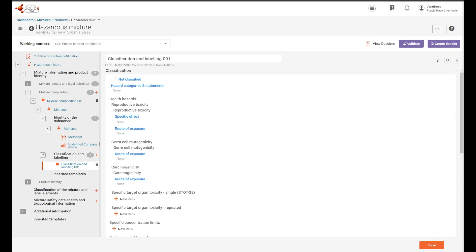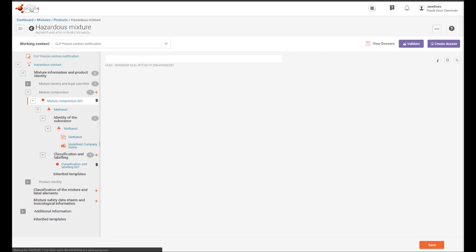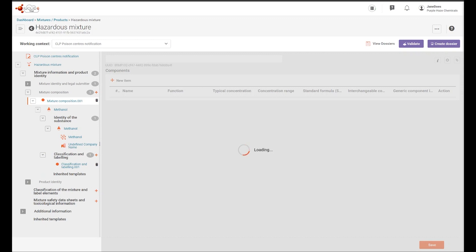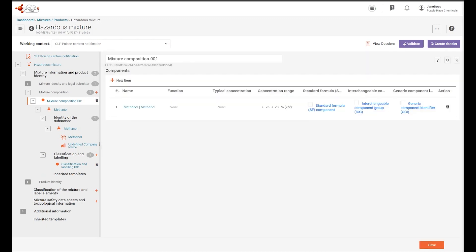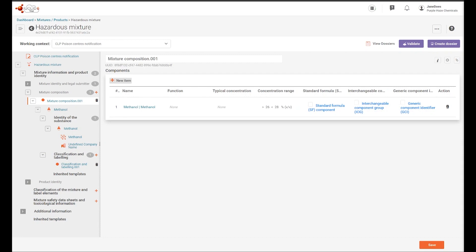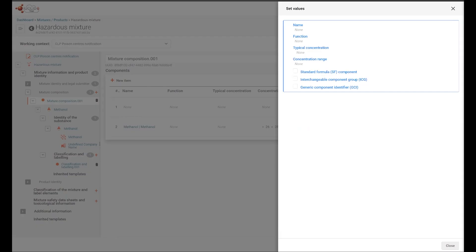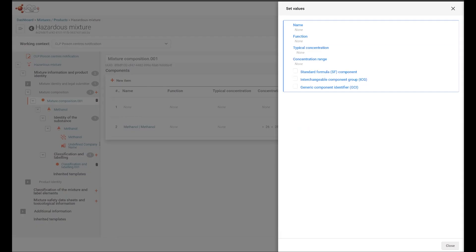Let's navigate back to the mixture composition document. We will now take a look at how to add a mixture in mixture component. Again, we add a new item, this time making the selection in the name field as mixture product.